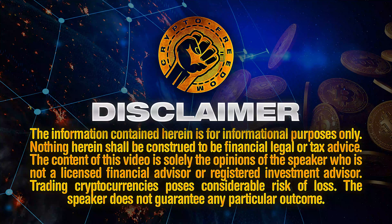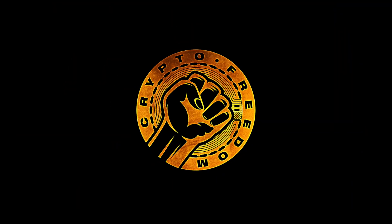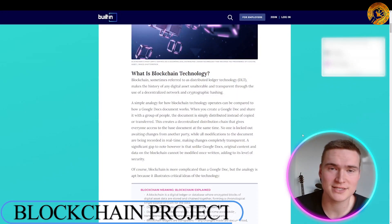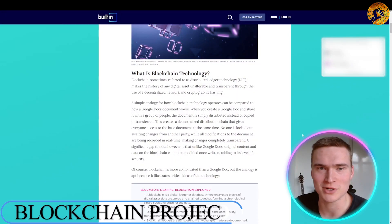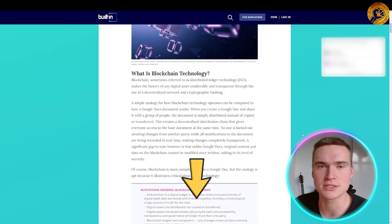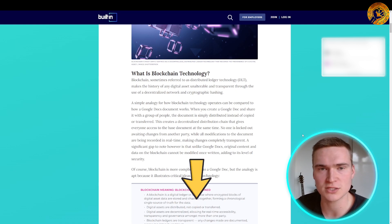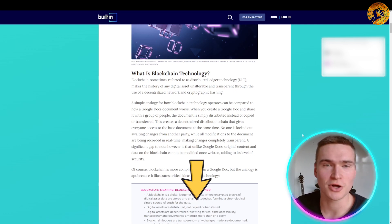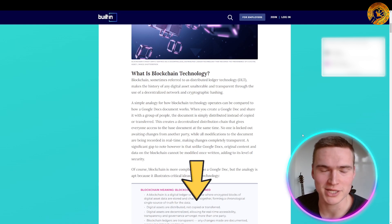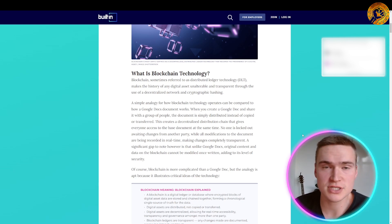First, a quick disclaimer: I'm not a financial advisor. Also, if you want links or want to check out the content we'll talk about in this video, all the links will be down in the description, so definitely check that out.